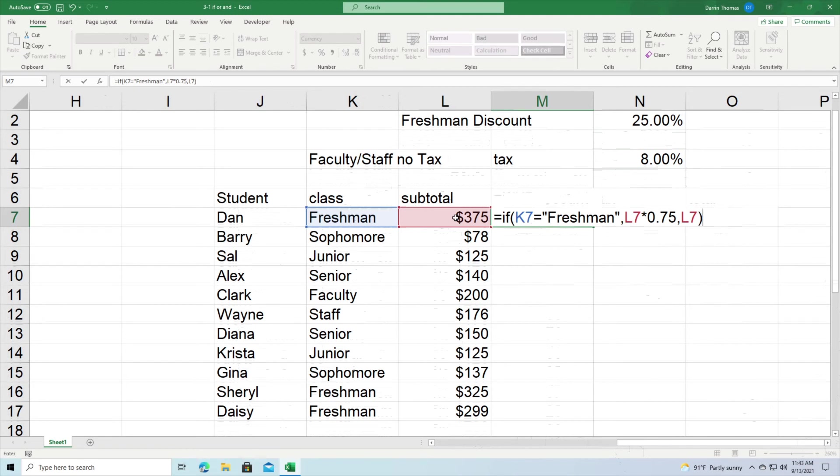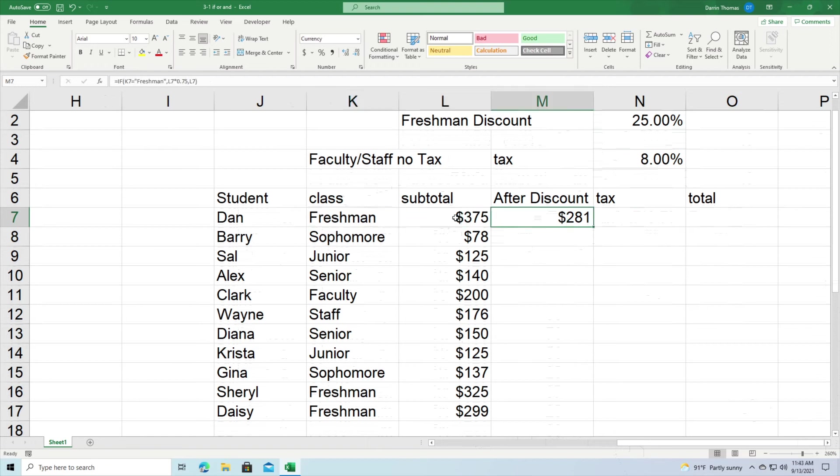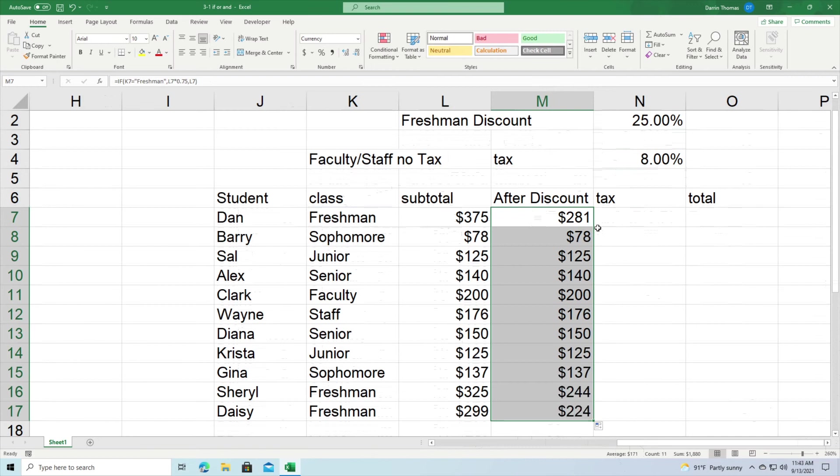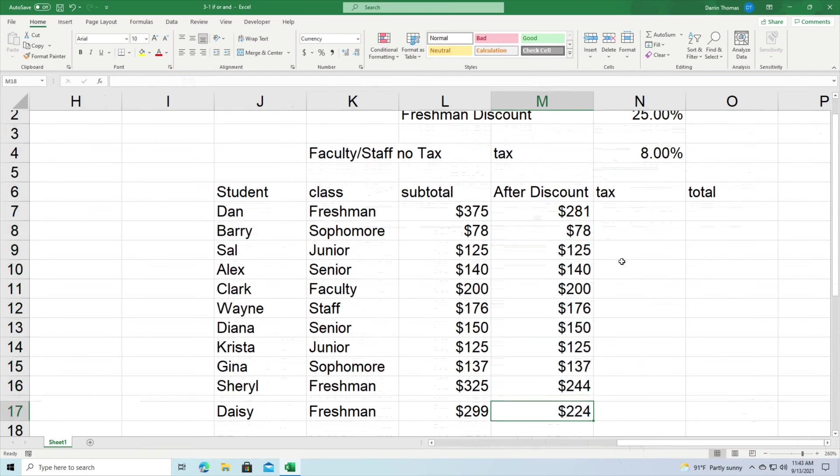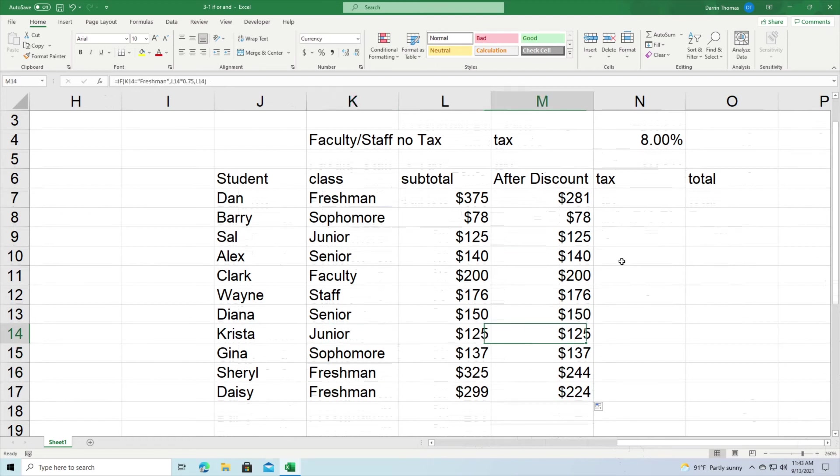That's why I'm putting this a second time. Now after that we press enter. Let's see how we did. So you can see Dan, he's a freshman, so he got the 25% discount. So that's why now he's paying $281. So I'm going to double click in the lower right hand corner of the active cell and we're going to apply that all the way across. So only Cheryl, Daisy, and Dan get the discount. Everybody else is paying full price.